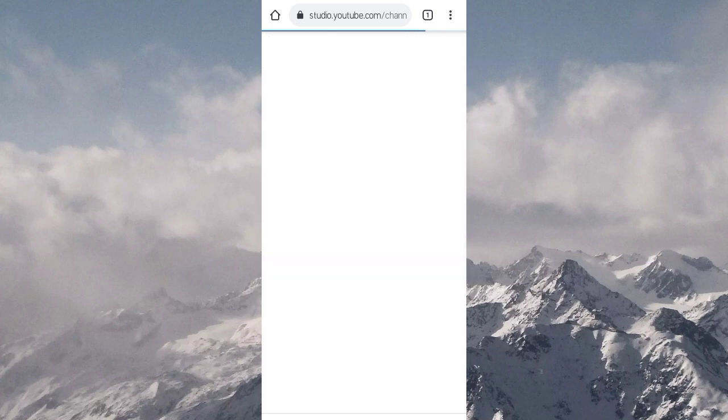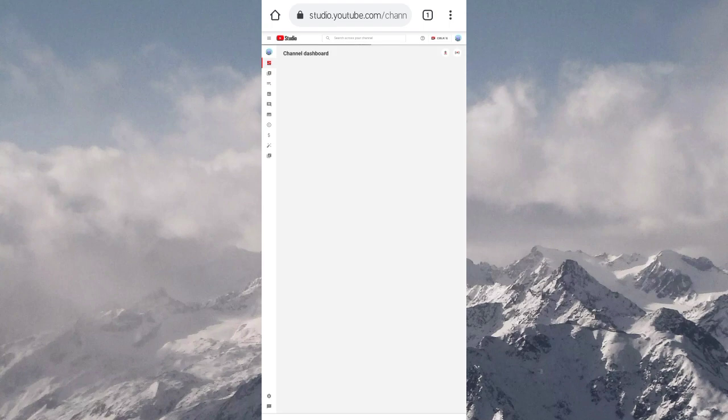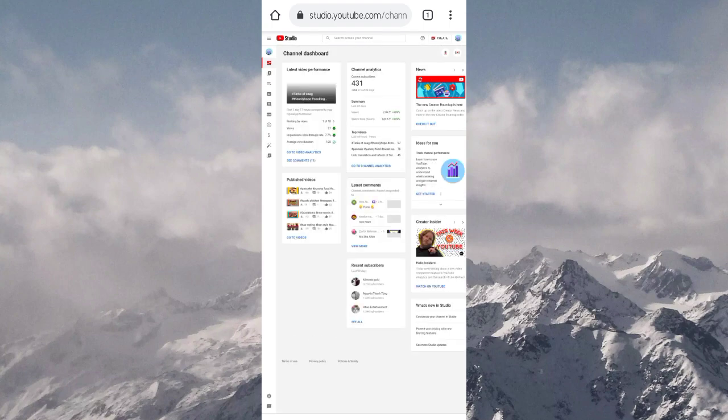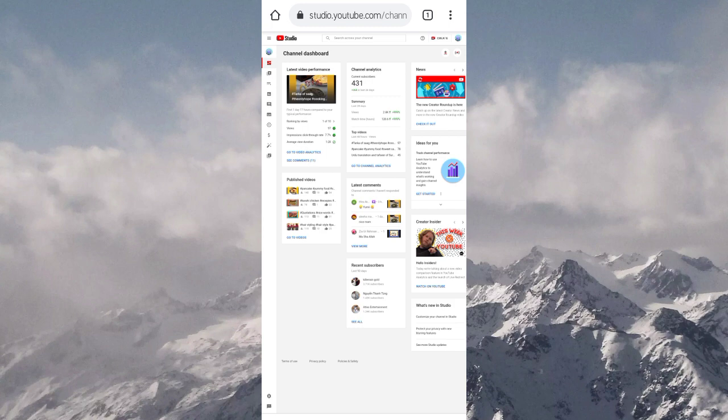Once this account loads, at the bottom left corner, you will see the settings circle. Press it.